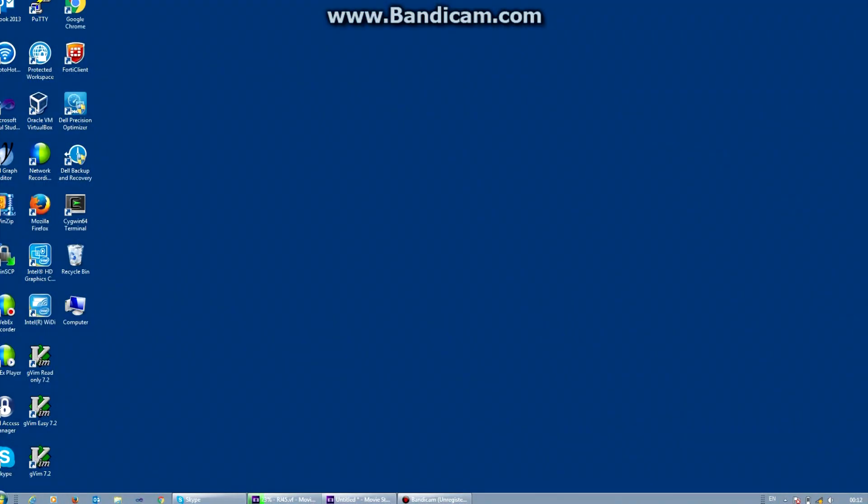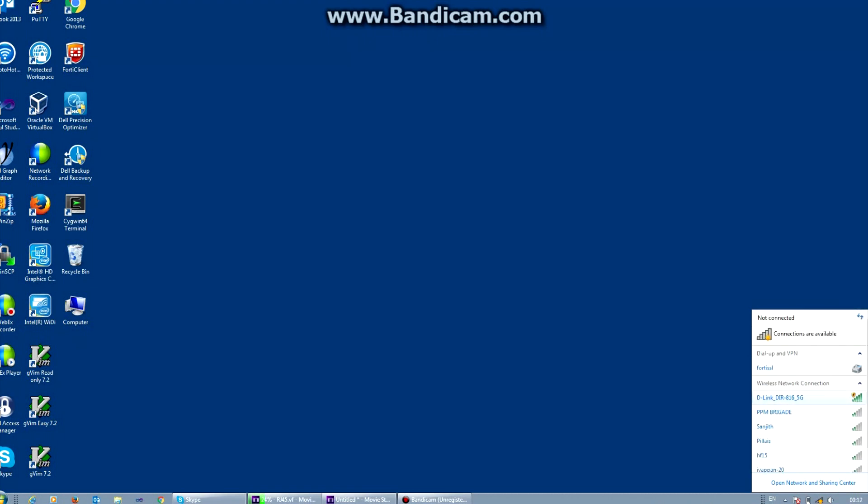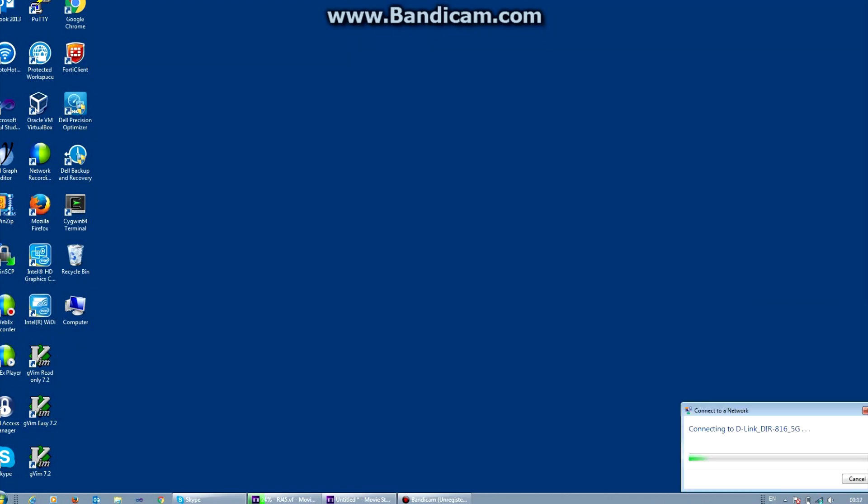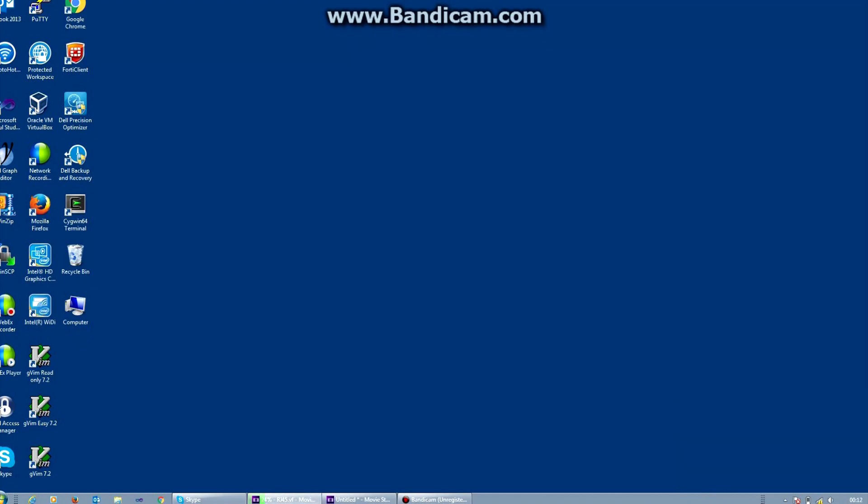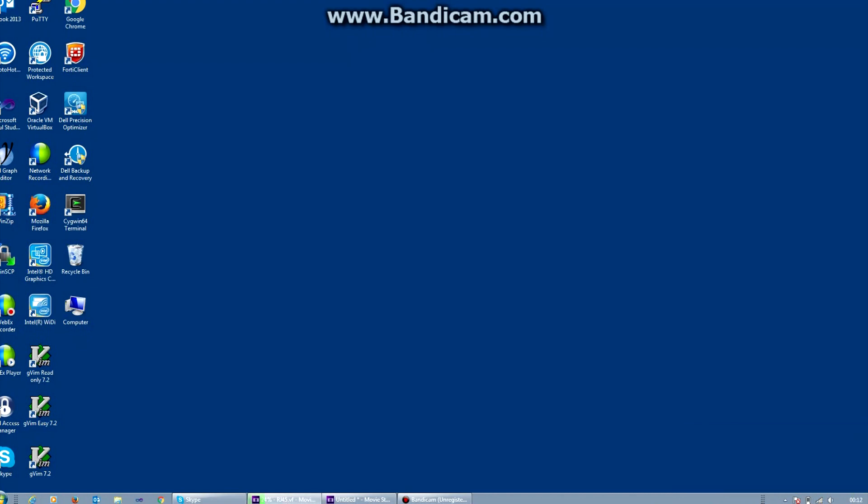Go to your computer and in the menu area, you will have the Wi-Fi icon. Click on it. You will find a network called D-Link DIR 816 5 GHz or it won't be written 5 GHz. Connect to any one of them. It's an open network and you can see that you have connected to it.